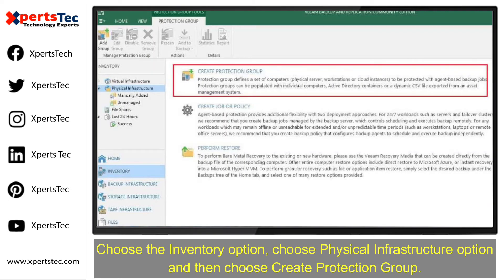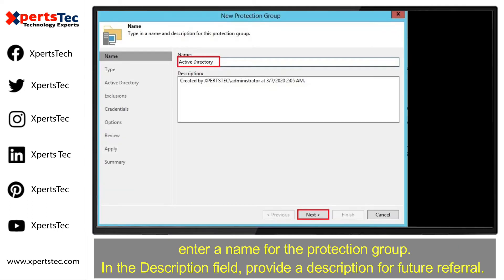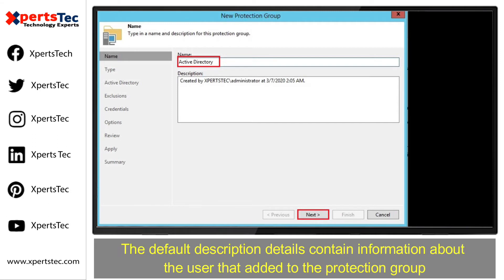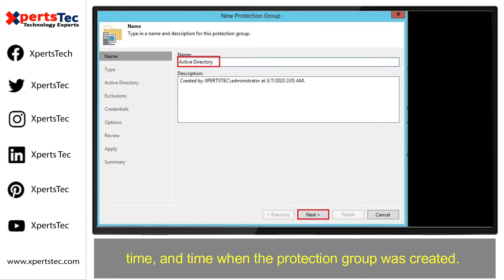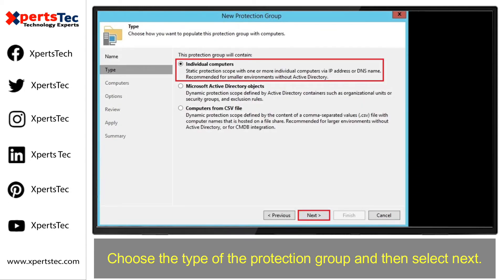Now, the first step is to choose the Inventory option, choose the Physical Infrastructure option, and then choose Create Protection Group. Enter a name for the protection group and provide a description for future referral. The default description contains information about the user that added the protection group, and the time when the protection group was created. Choose the type of the protection group and then select Next.